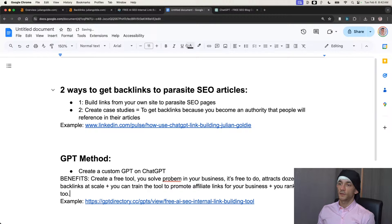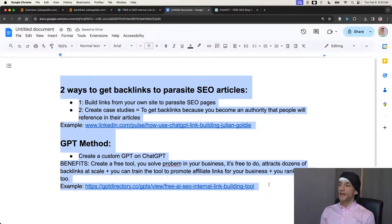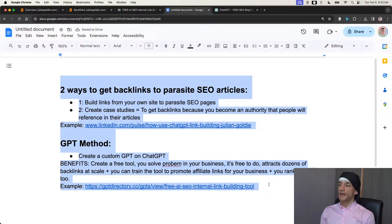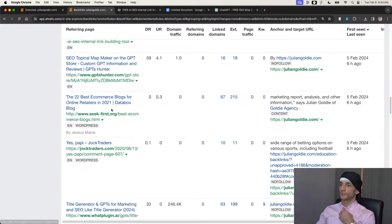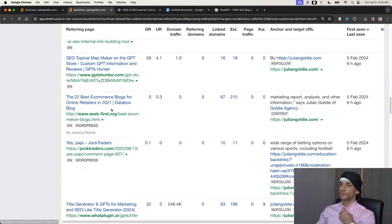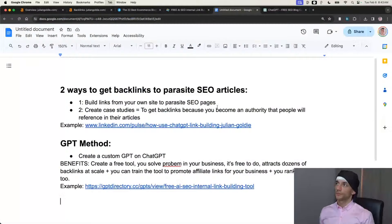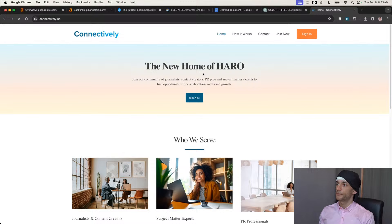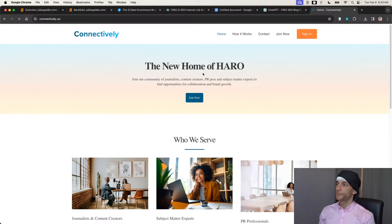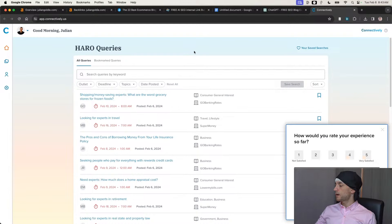So we've talked about three ways to get backlinks to your AI SEO sites completely free, and all of these are very actionable and working right now. Another free way to get backlinks is using Paro — now recently changed to connectively.us. It used to be free but it's not free anymore, to be 100% transparent. Basically what you're doing on here is creating and pitching journalists to get backlinks to your site.